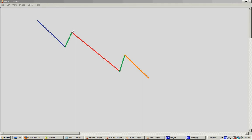Then we have the third wave, which is the red one here, followed by the fourth wave — the green one here — and then the fifth wave, the orange portion here. And the downtrend cycle is finished.